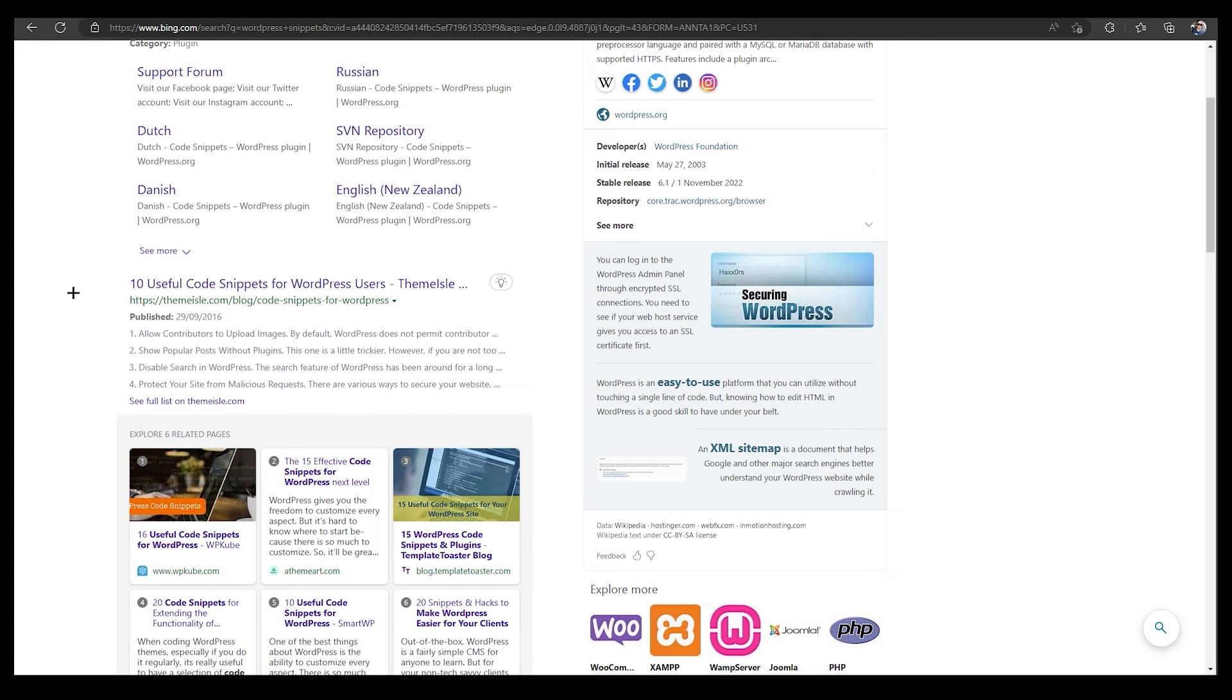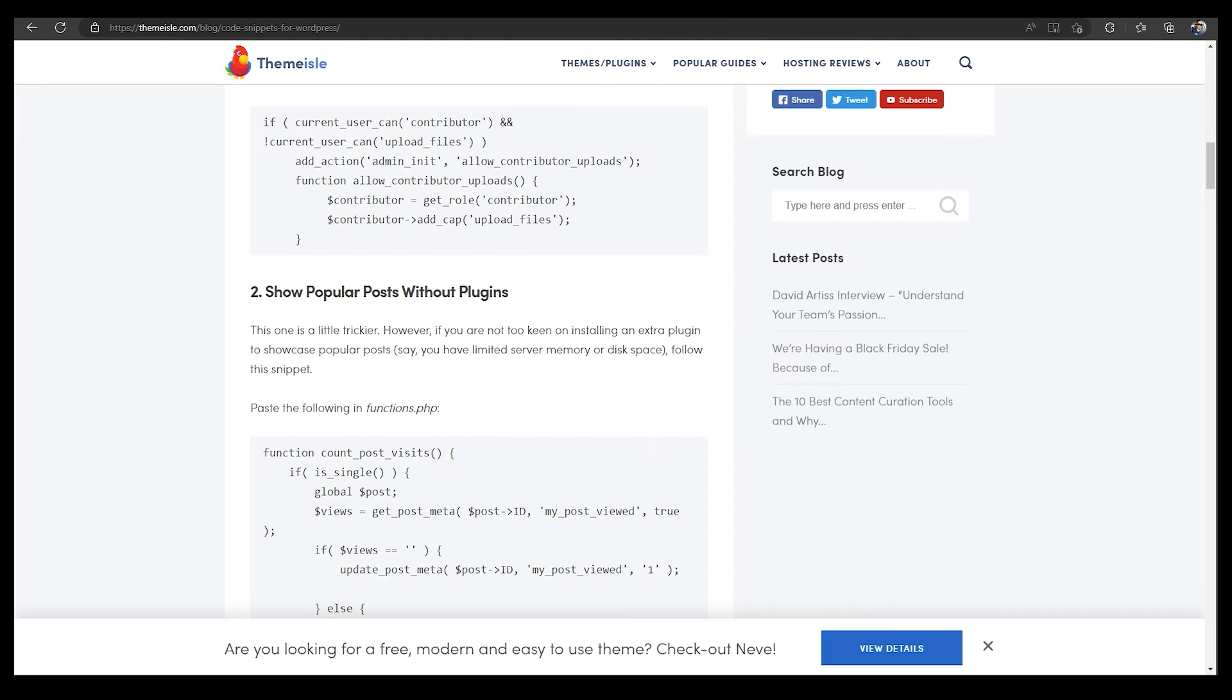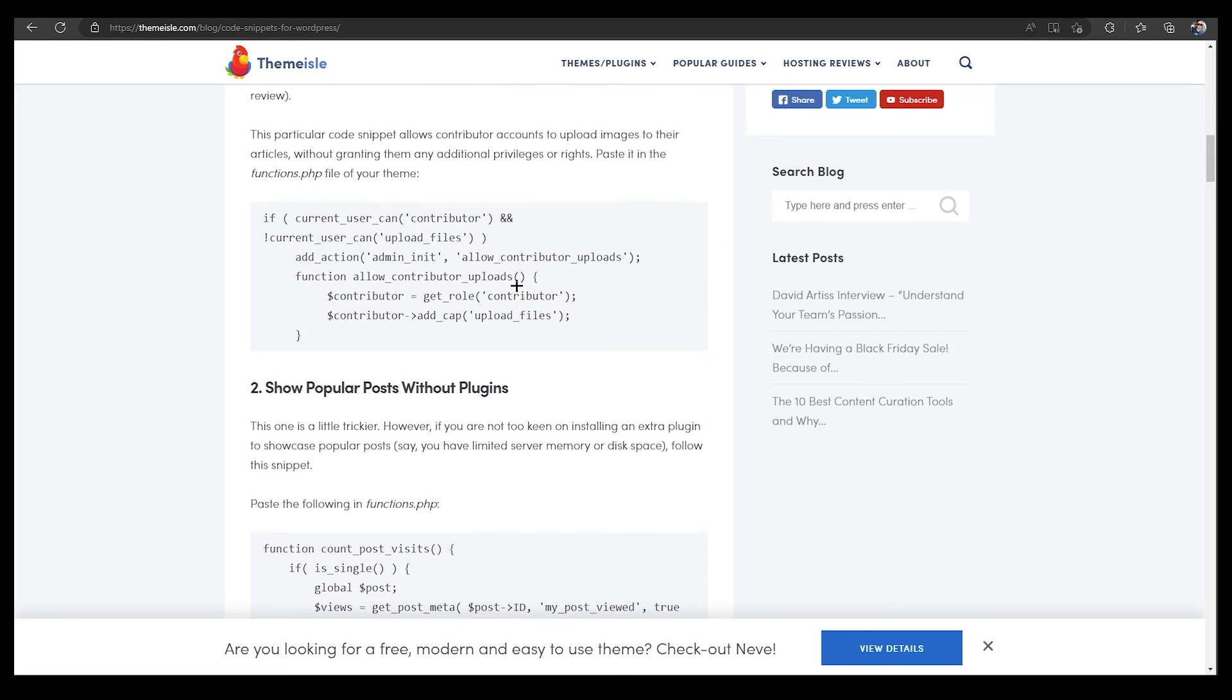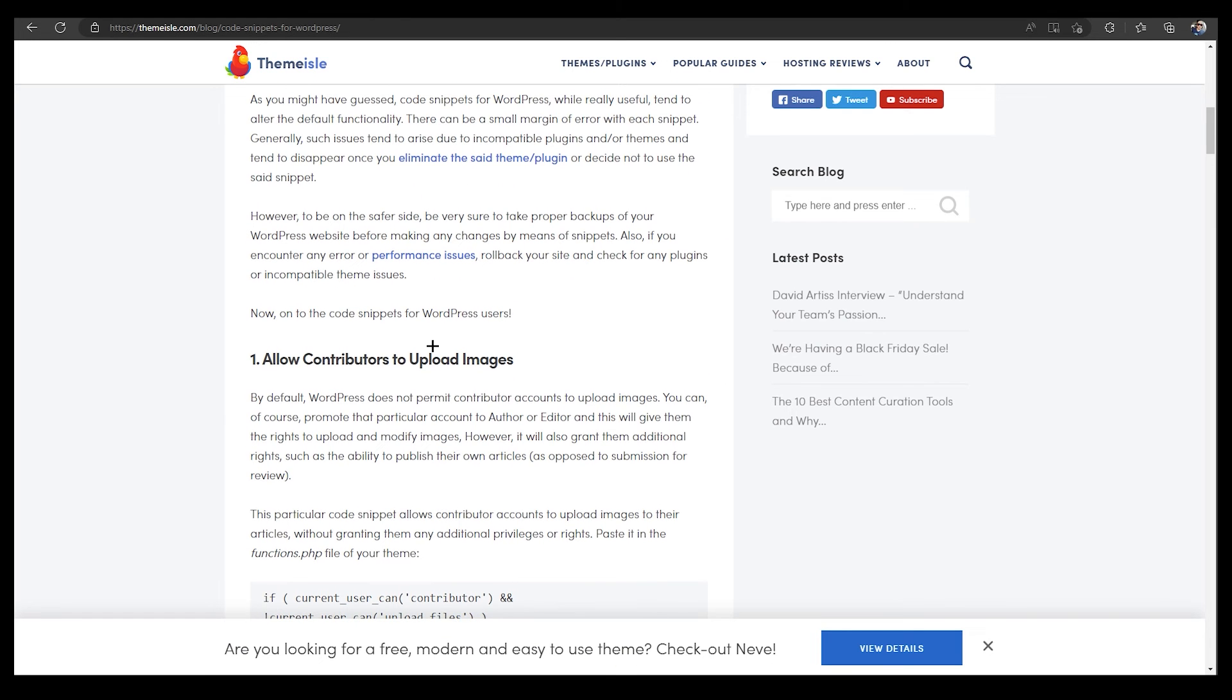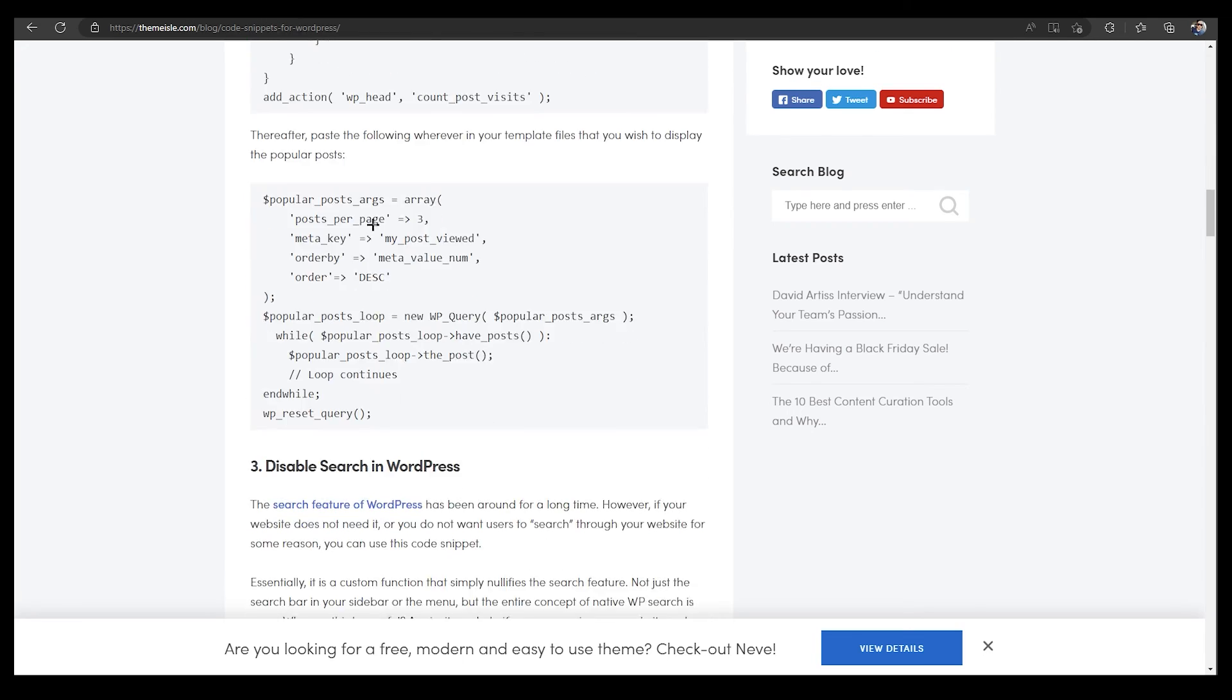You can see the first link is themeisle.com. I just open this up and you can see we have things like allow contributors to upload images, show popular posts without plugins, and disable search in WordPress. You can just do that easily.